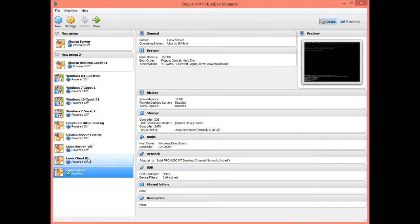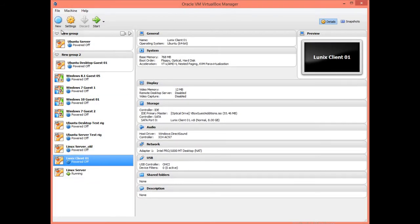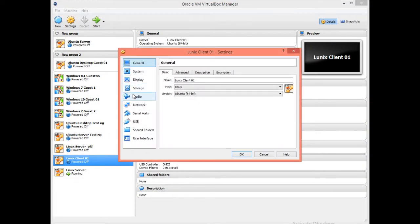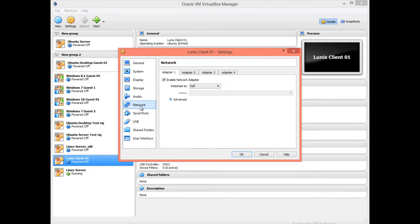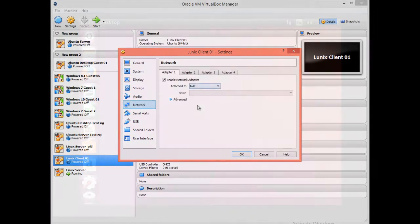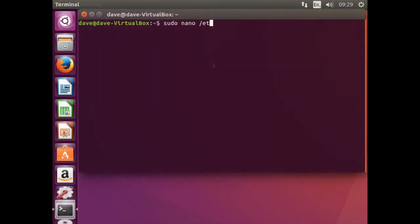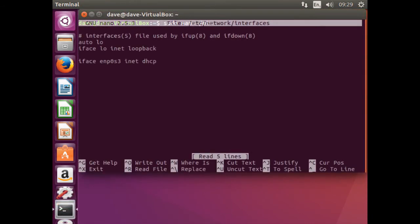Next we shall create the thin client. Configure the Linux client in the virtual box to use the NAT adapter. When the client has initialized, open the terminal. Edit the interfaces file.